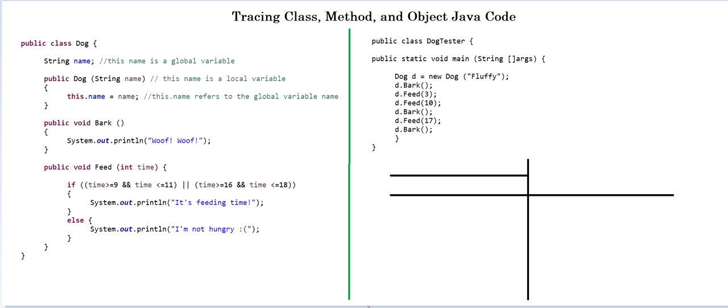Hello, welcome back to another tutorial. Today we're going to be tracing two pieces of code. Both of them will be containing classes, methods and objects. So let's get started.